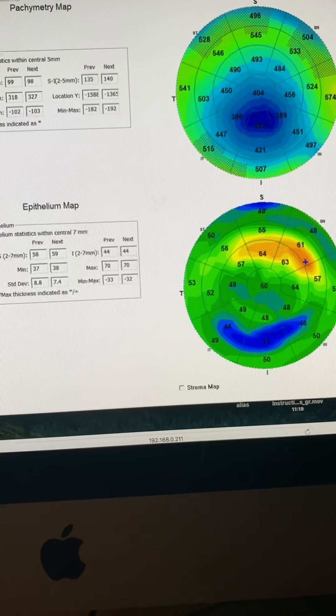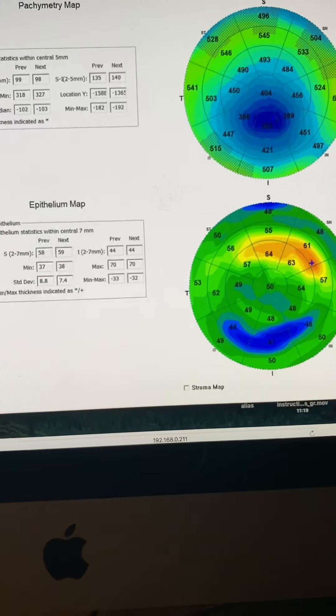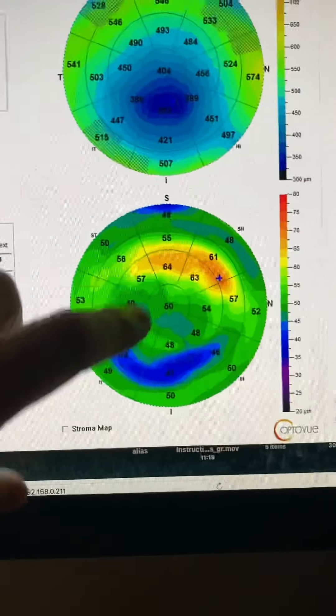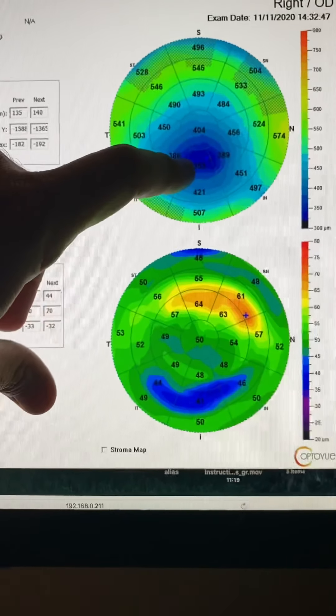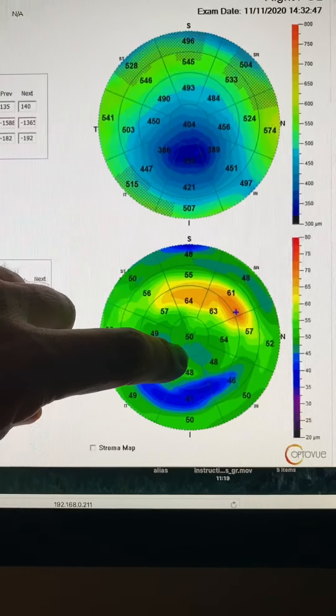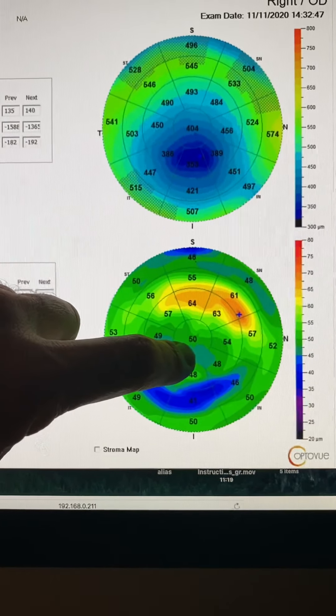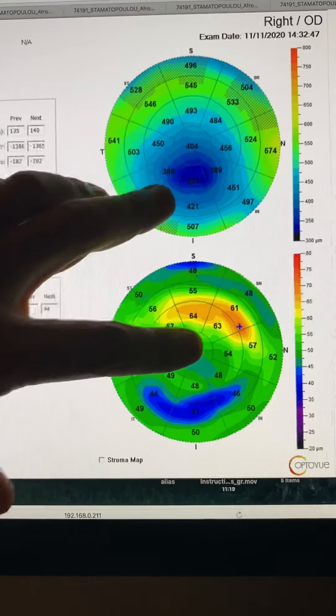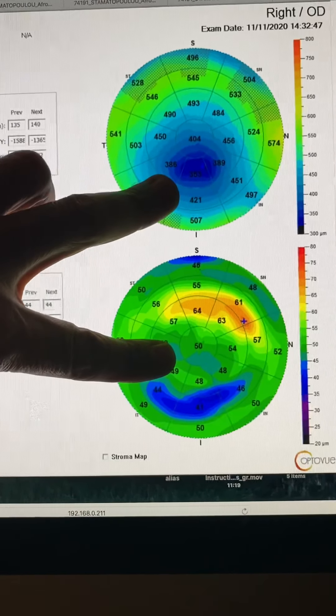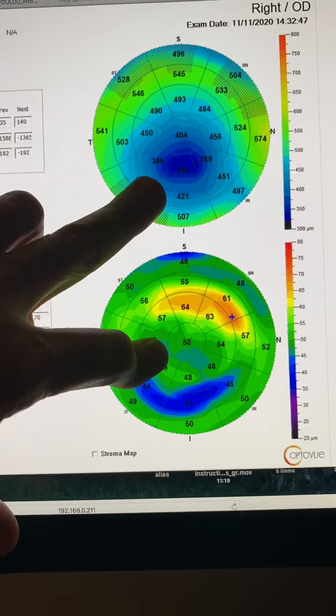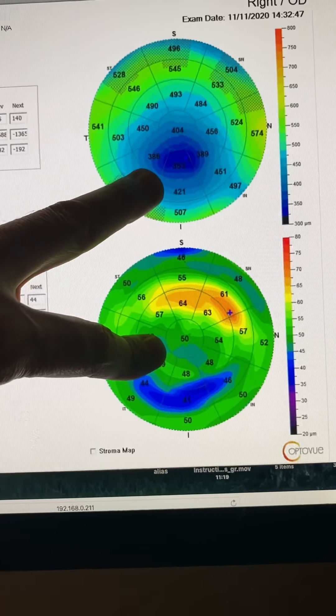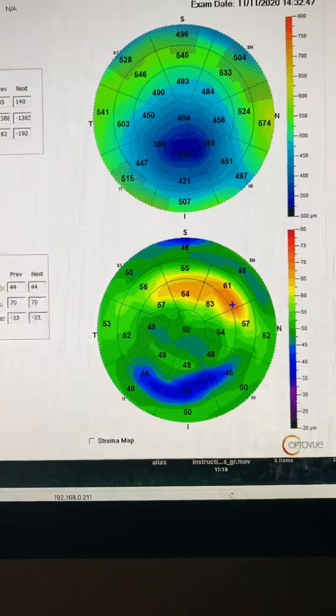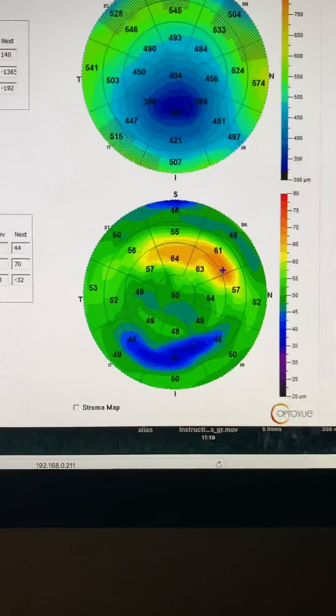This is why the cornea has changed. And for us, the fact that the epithelium is quite thick over the thinnest part of the cornea, we've talked about this before, the fact that the keratoconus is inactive. So a good sign here.